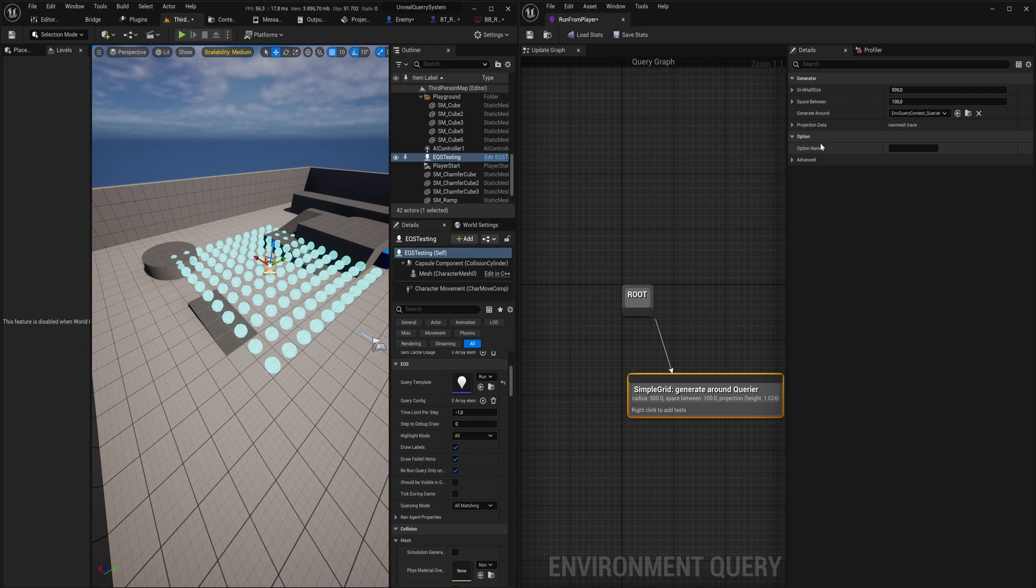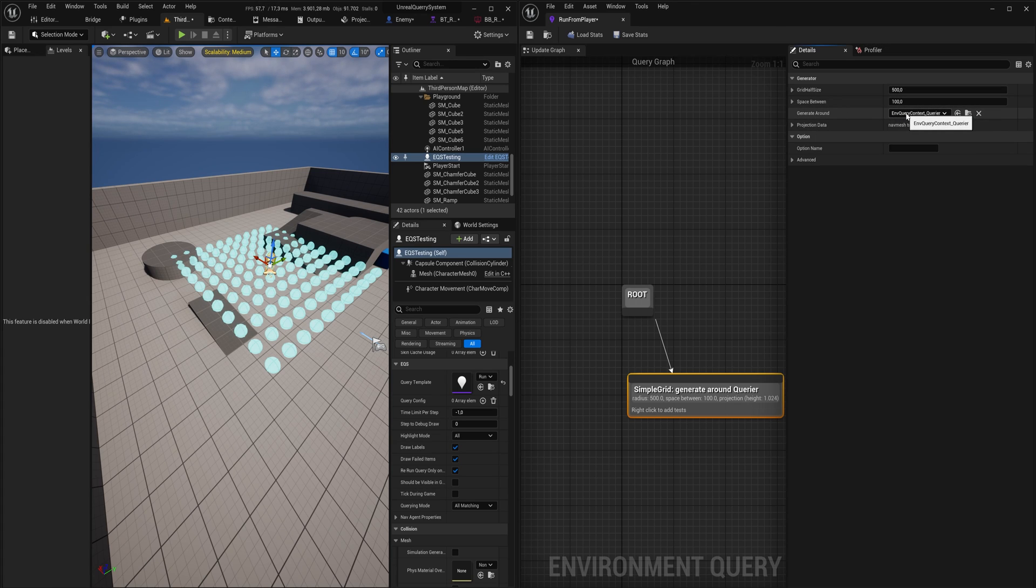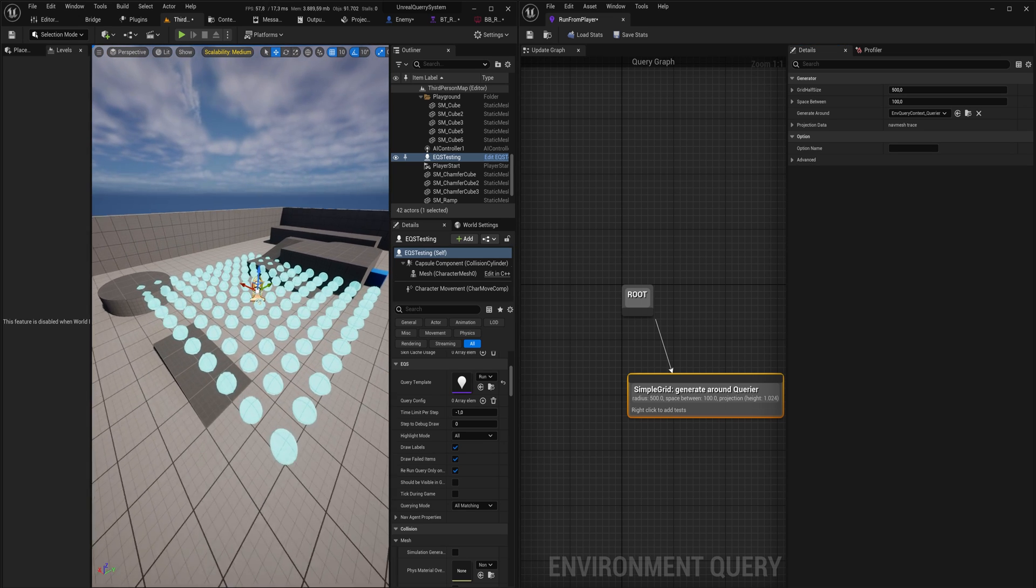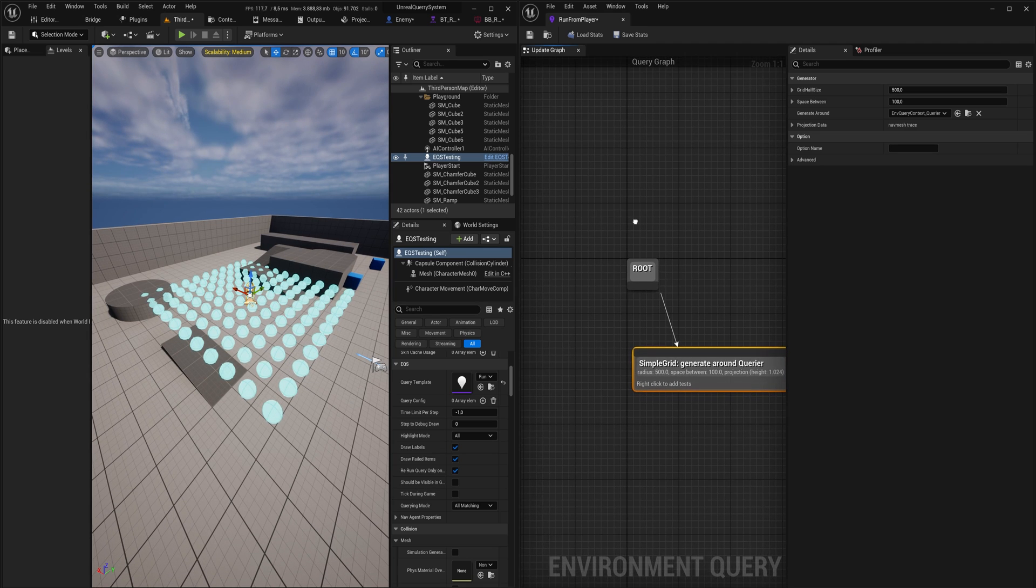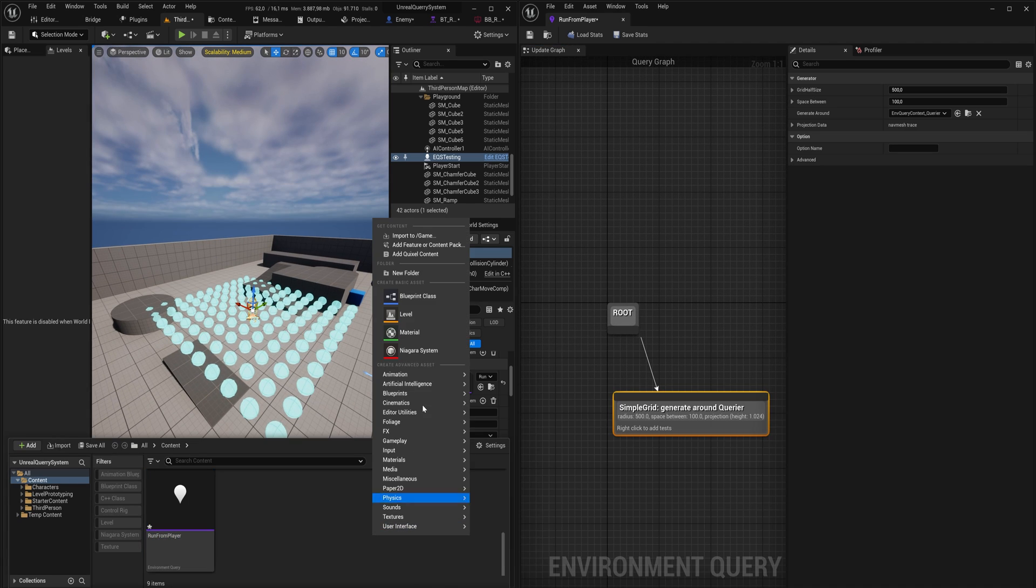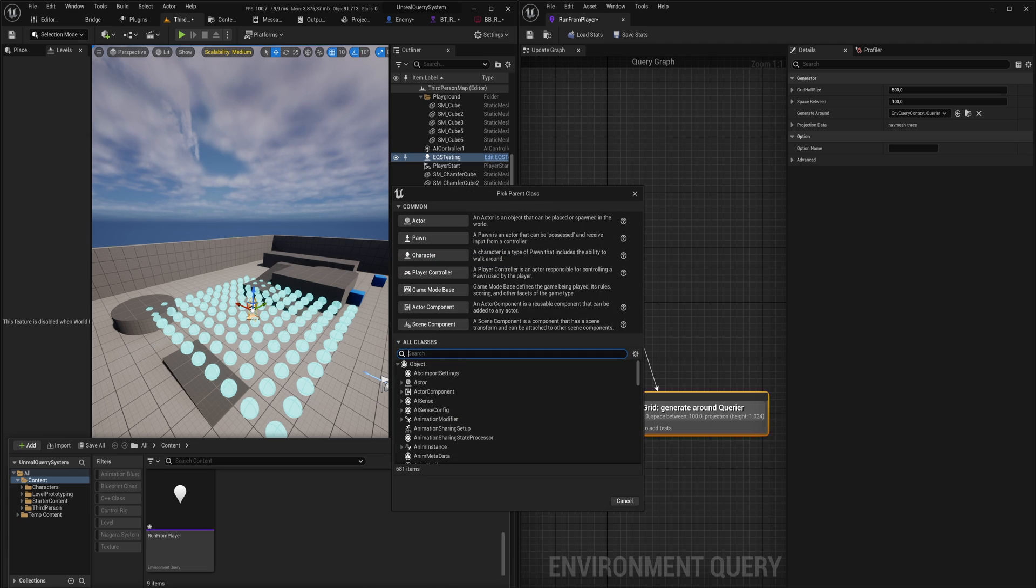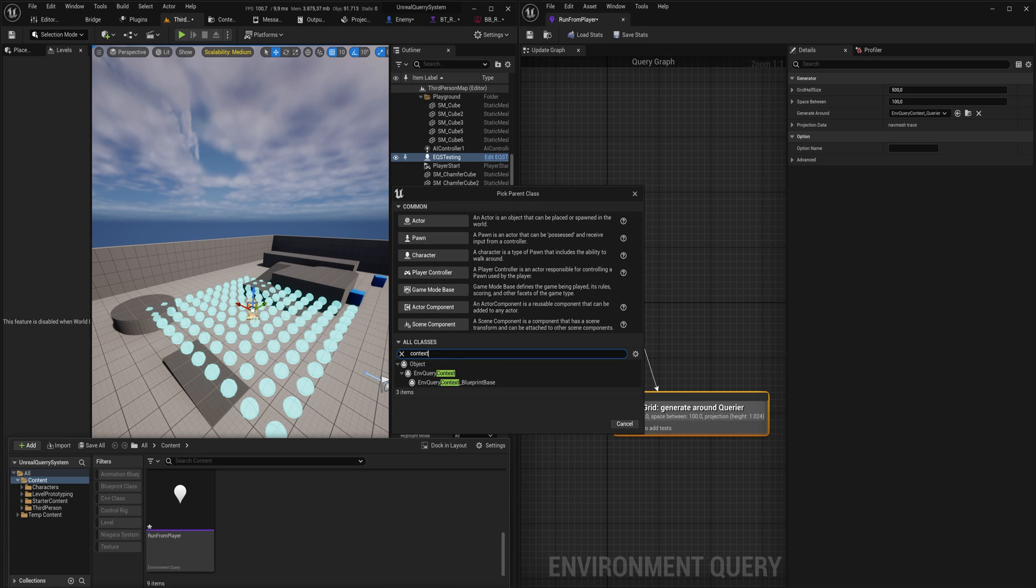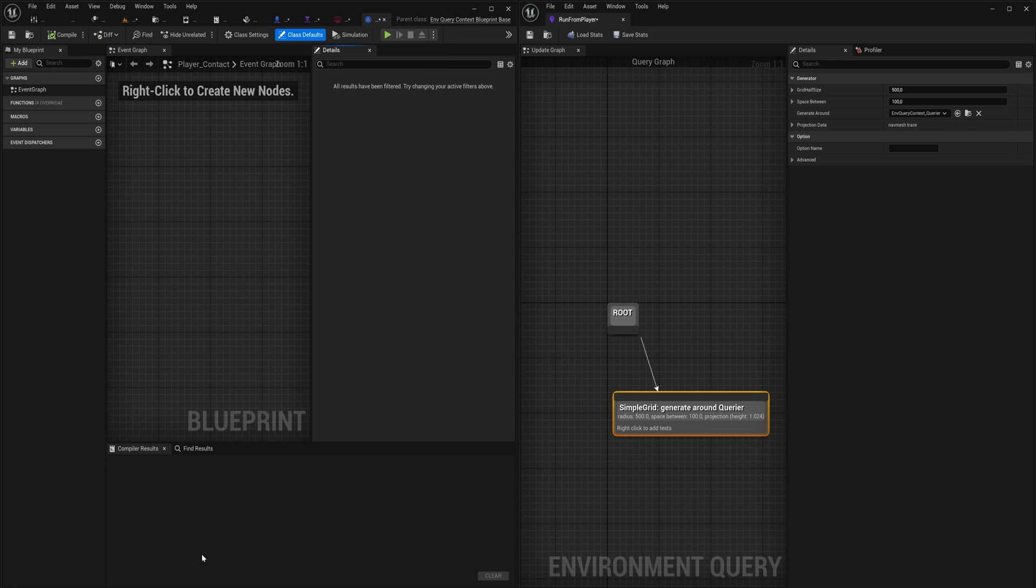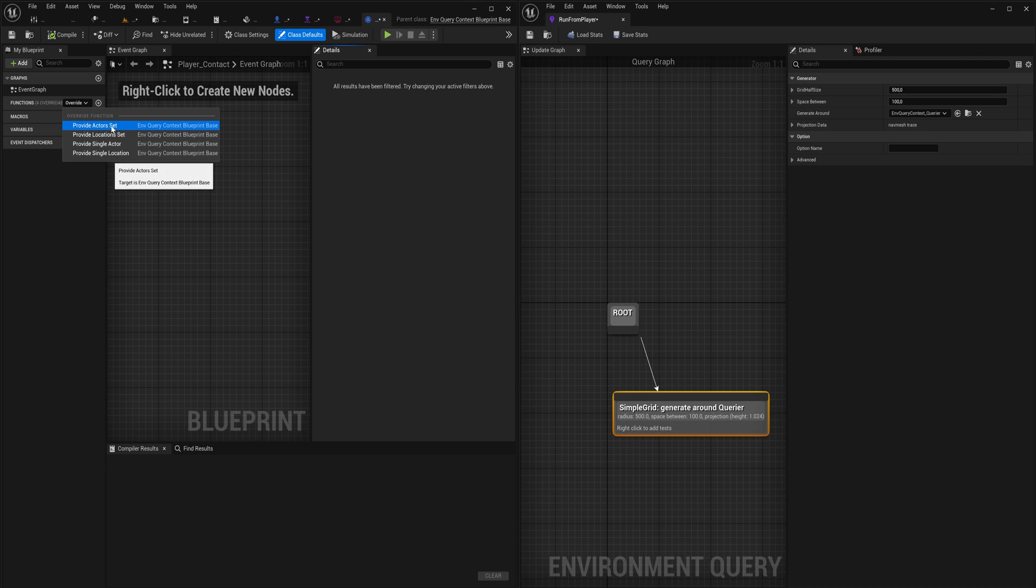Now we also have this option around here called generate around. By default that is set to the querier, so that is the actor itself that is running this query. We can make this into any context that we could possibly want. Let's actually make a special context just to show you. If I right click here and I go to blueprint class and I look for context, I can make an environment context blueprint base and we'll call this player context.